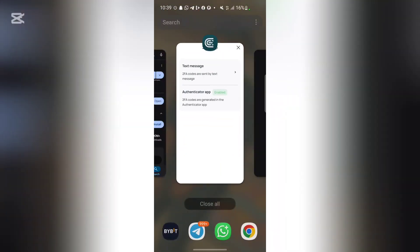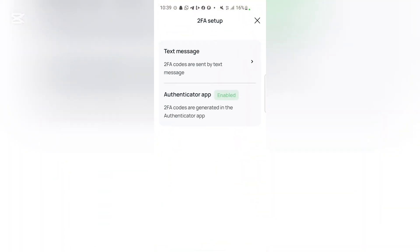Once you copy the code, head back to the app. Once you are on the app again, you can just paste the code wherever they request it. Once you do that, you are going to be able to enable your two-factor authenticator successfully, and this is going to be providing additional security for you.